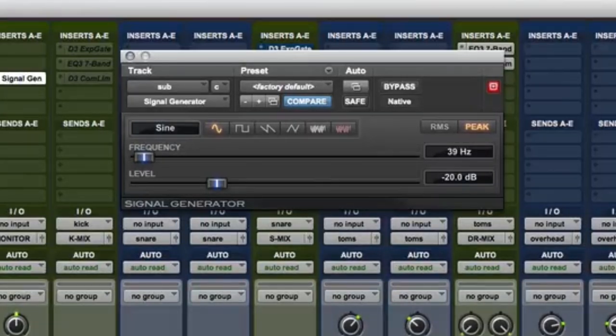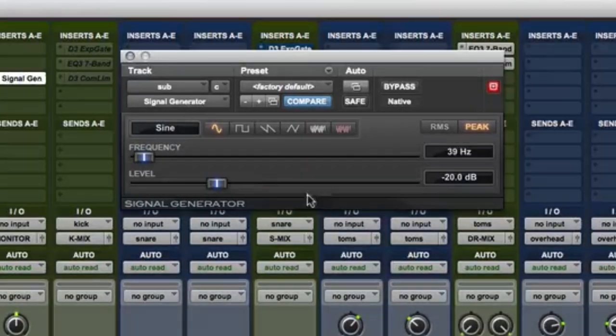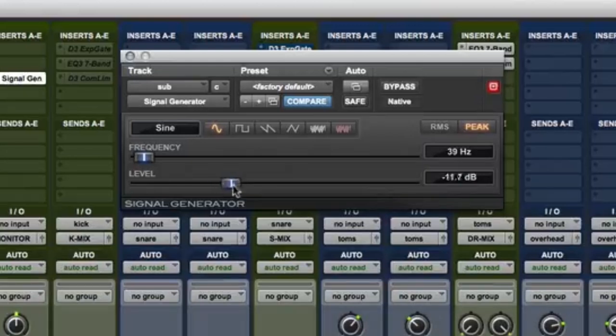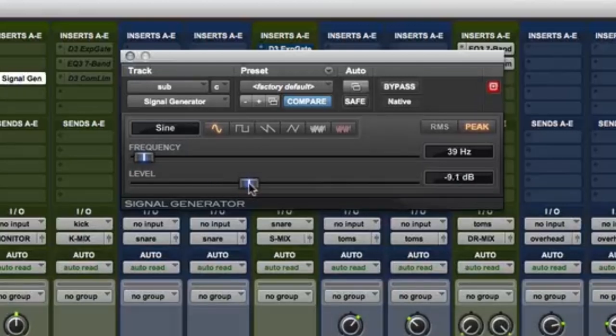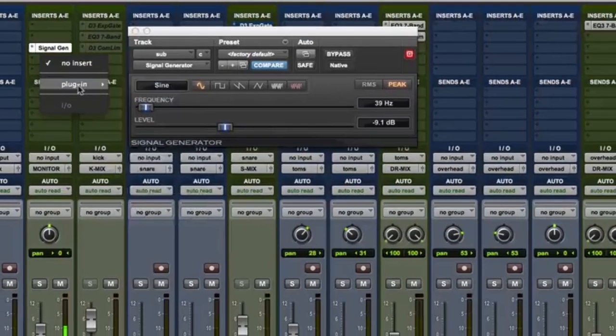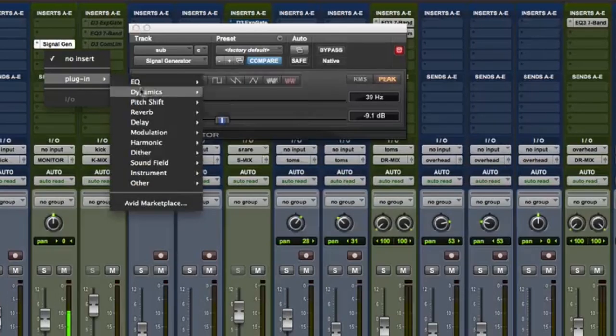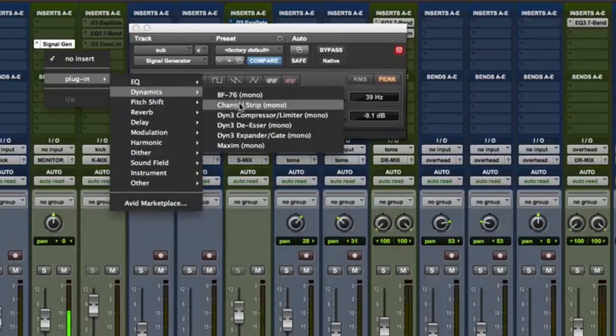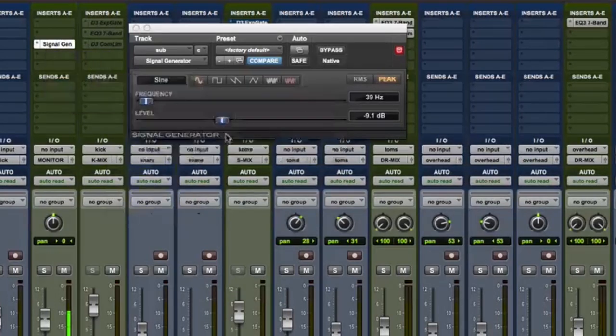I'm going to increase the output of the oscillator to somewhere around minus 10 dB, just so we can hear it a little better. Next I'm going to insert an expander or gate after the signal generator.